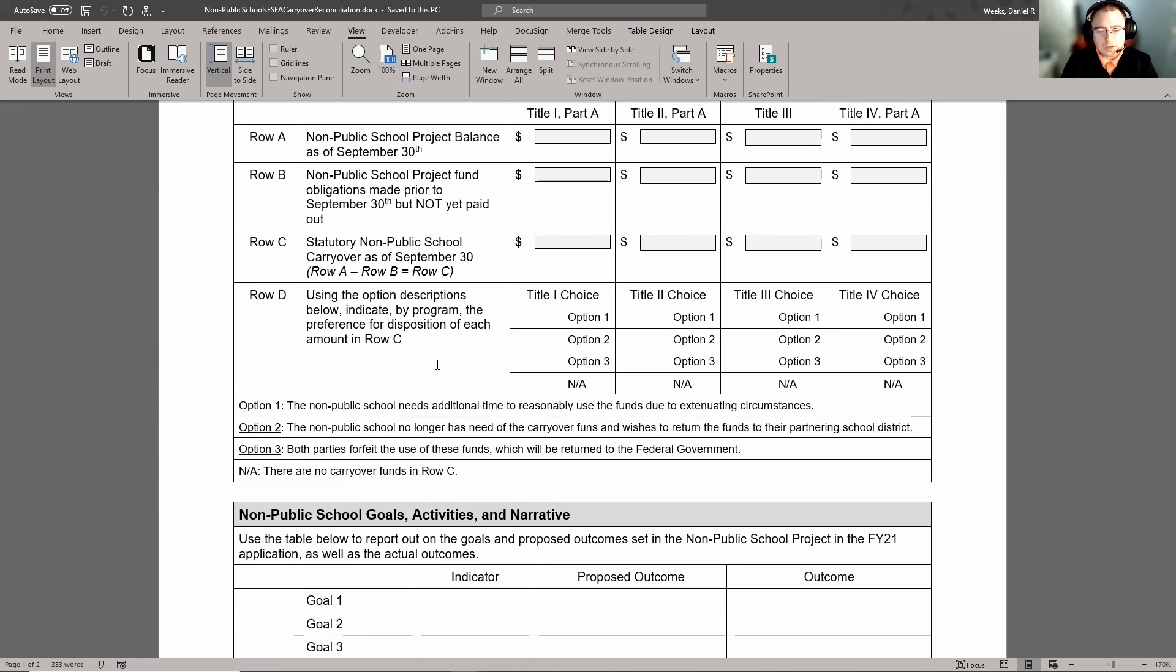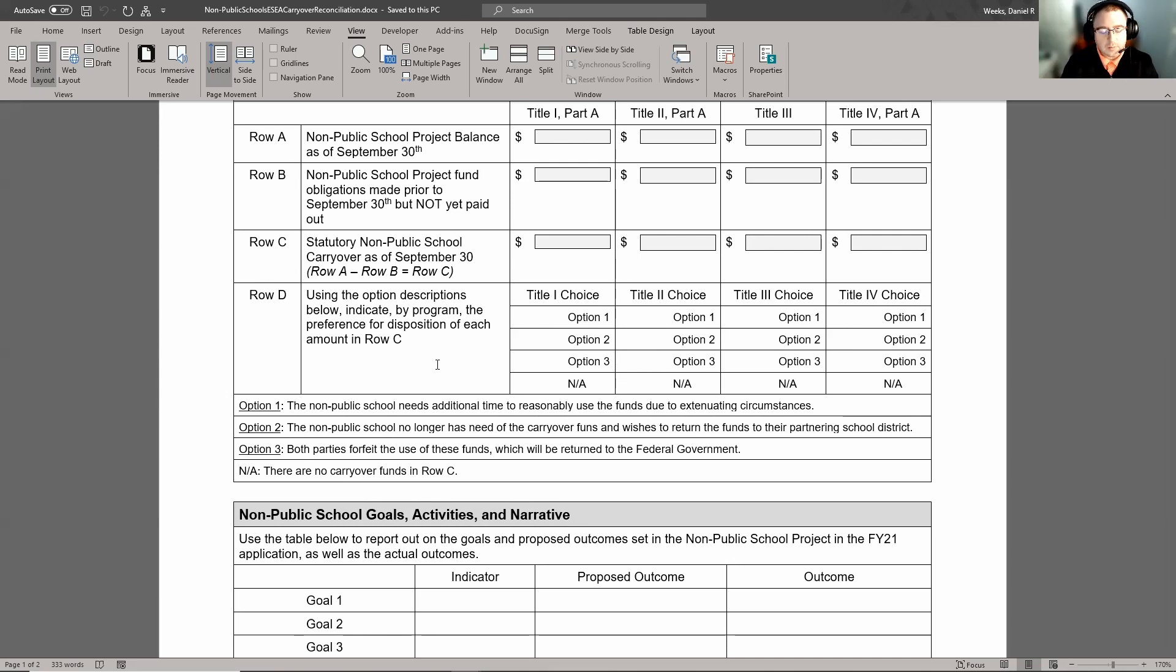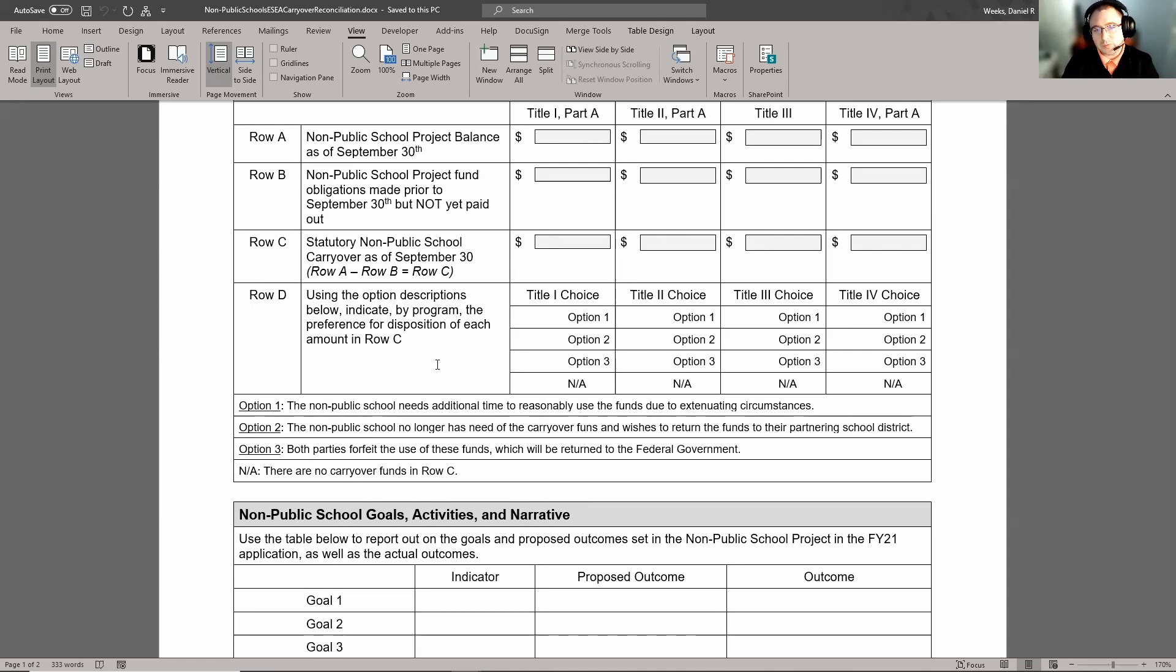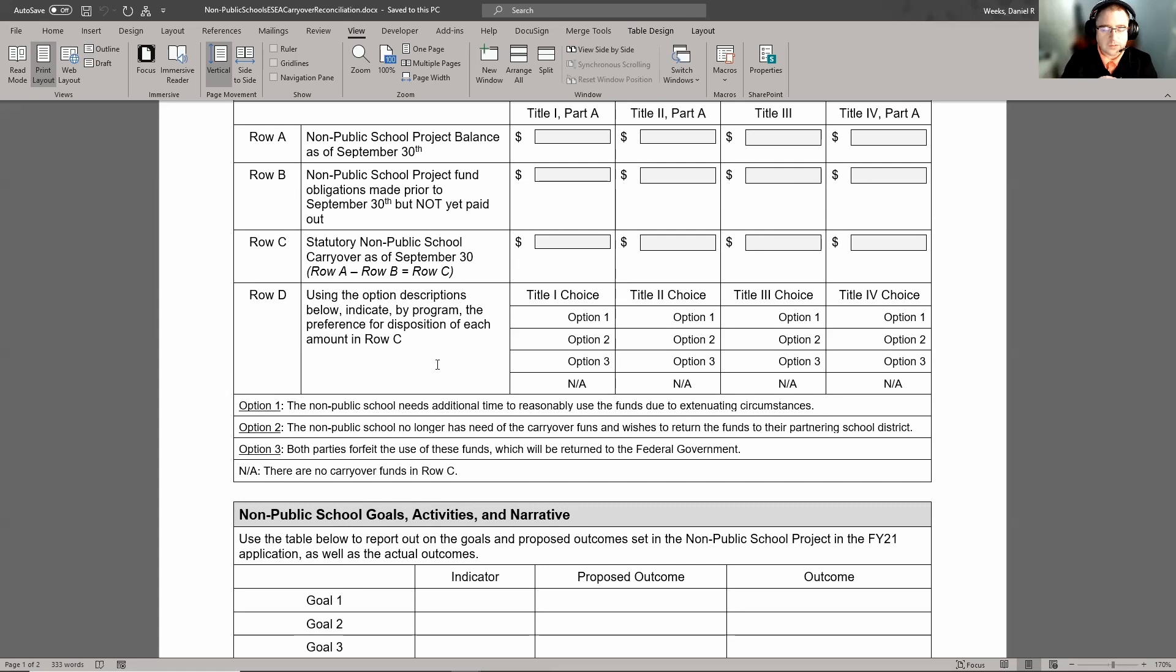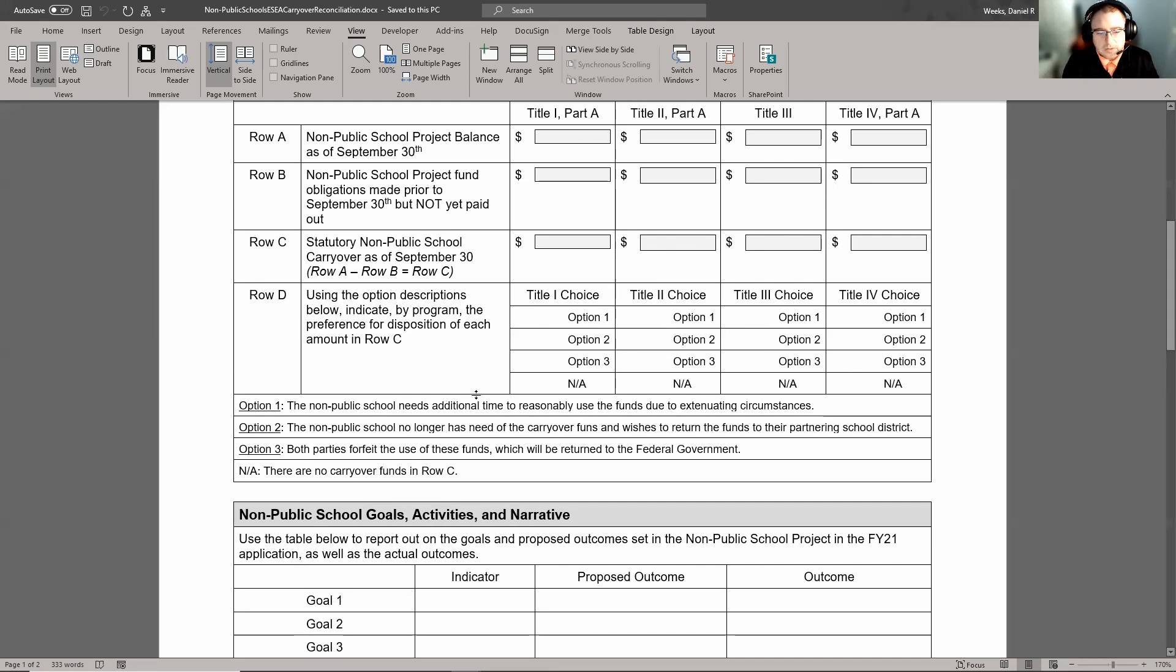Option one is if they have an extenuating circumstance, such as COVID, as why they could not expend those funds, then they could certainly choose that if they wanted to carry them over. Option two, the non-public no longer has needed the carryover funds and wants to send it back to the parent district. Or option three, both parties forfeit the use of the funds, which will be returned to the federal government. We hope that we don't ever see option three, simply because we want to make sure that we're making use of every available dollar that we have under our title programs. And then obviously if there's no carryover funds, then it would simply just be an NA.